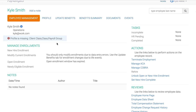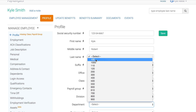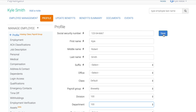You'll notice there is still some employee information that needs to be added. Let's click into the profile and update it now. When you're done, click Save.